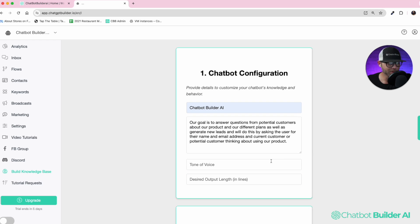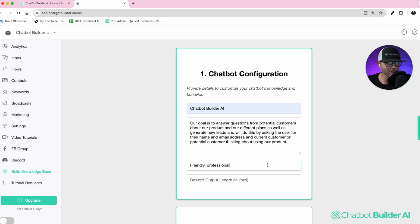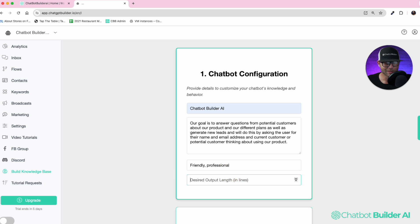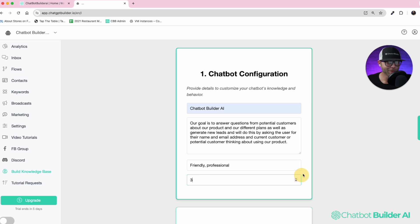Once we've got our goal set, we're going to then use our tone of voice. Friendly and professional is great, and then there's the desired output length — I want to choose three lines max. I think we'll be good.